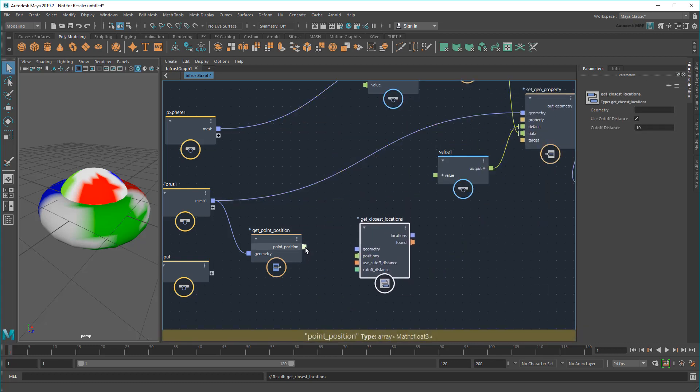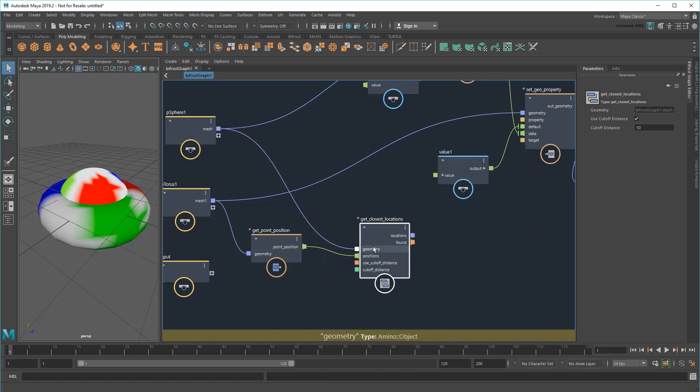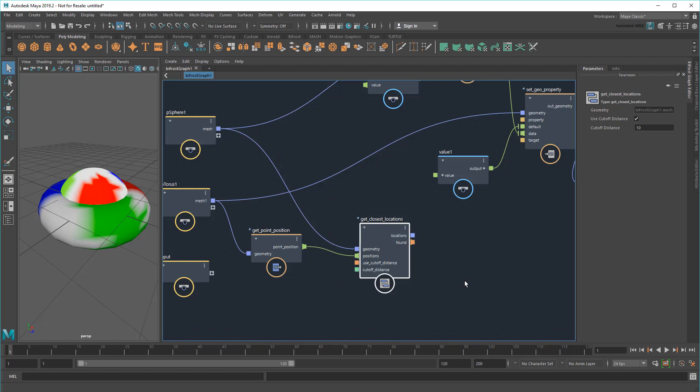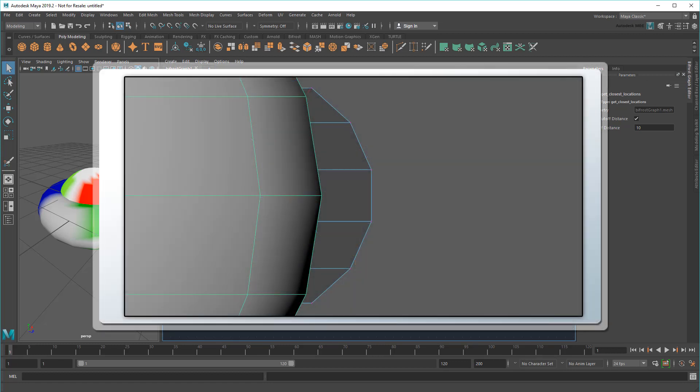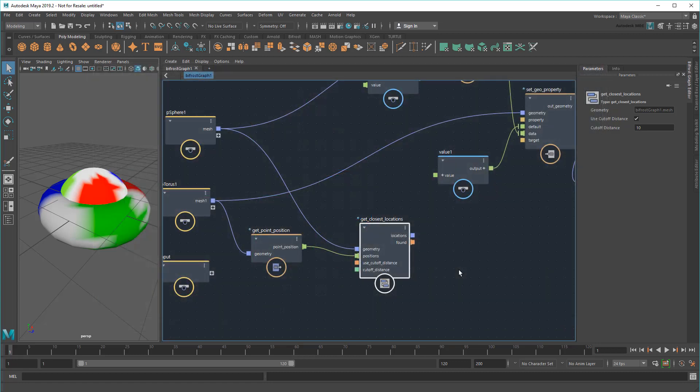So this takes the array of torus points we just made, as well as the sphere mesh we want to find the closest points on. And it outputs a bunch of the closest locations on the torus surface. Note that these locations can be on vertices, or they might be in the middle of faces or edges as well. Now that I have my mapping, I just need to sample the color from one object and apply it to the other.